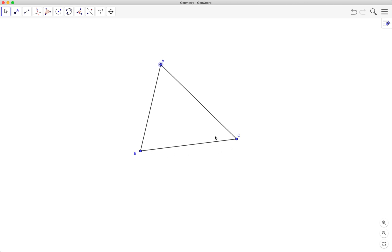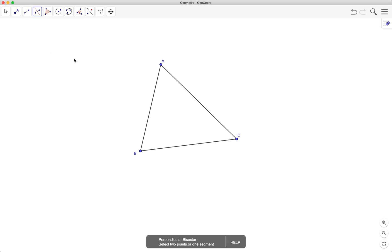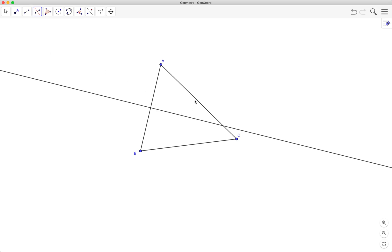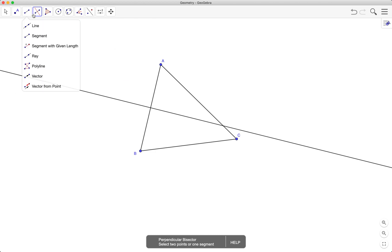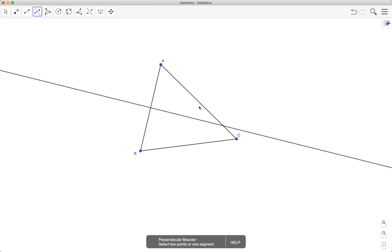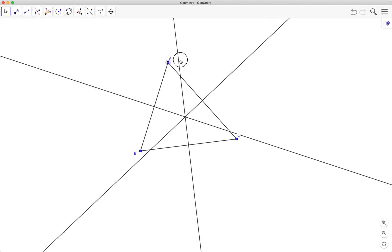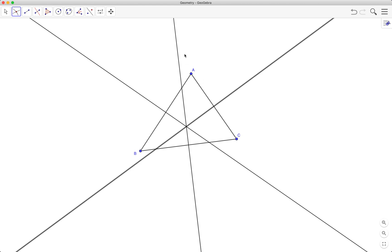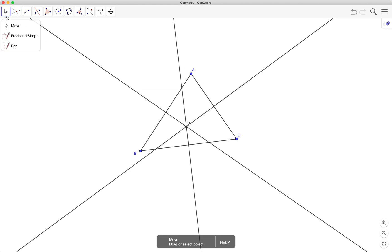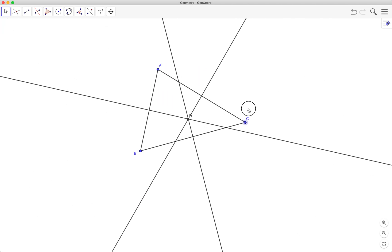If we draw perpendicular bisectors of the sides of a triangle, they will intersect at a particular point. Select the perpendicular bisector tool and then select the segment. As you can see, they intersect at a particular point. Using the intersect tool, I can get my intersection point.